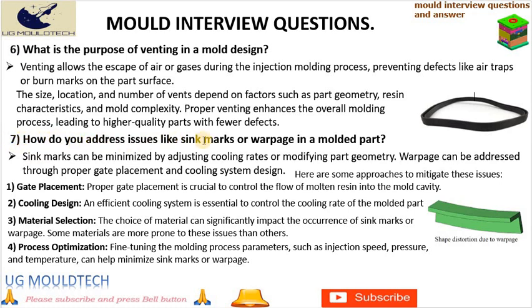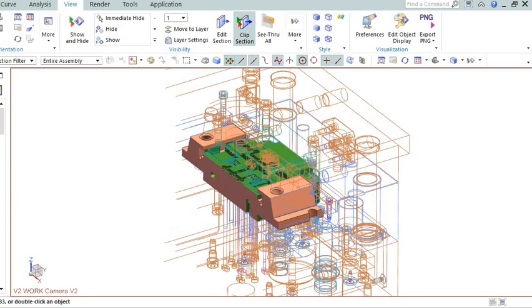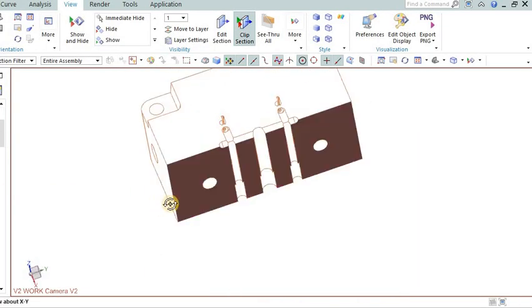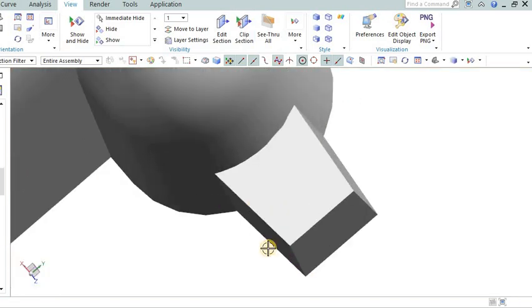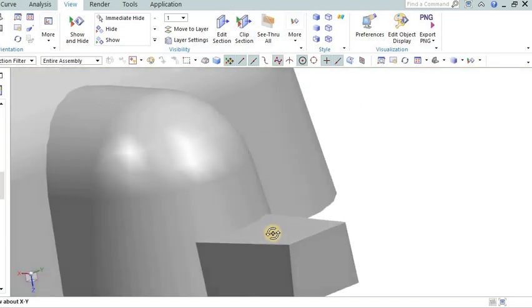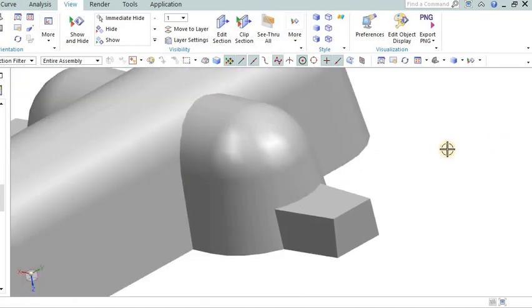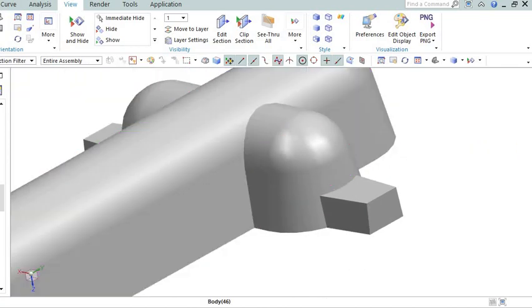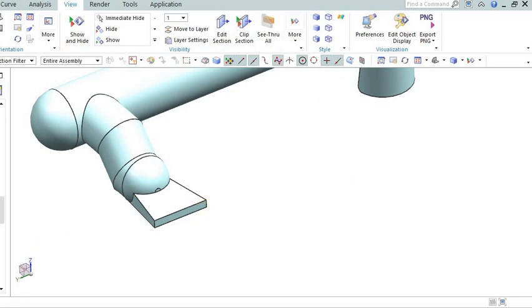Sink marks can be minimized by adjusting cooling rates or modifying part geometry. Warpage can be addressed through proper gate placement and cooling system design. Addressing issues like sink marks or warpage in a molded part requires careful consideration during the mold design and molding process. Here are some approaches to mitigate these issues.